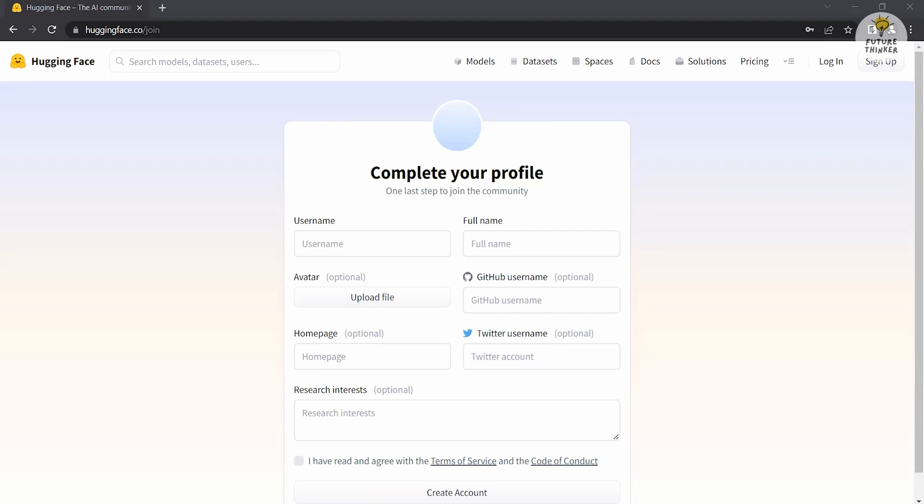This will take you to the complete your profile page, where you are supposed to provide your username, full name, and include any additional information you'd like to share, such as avatar, GitHub username, homepage, Twitter username, and research interests.